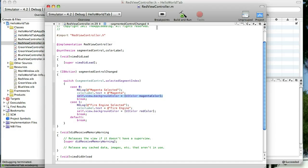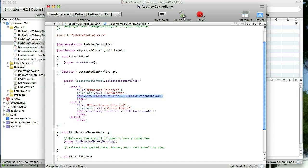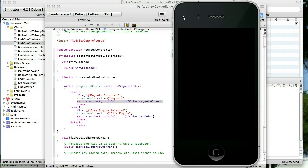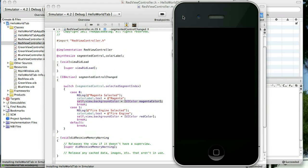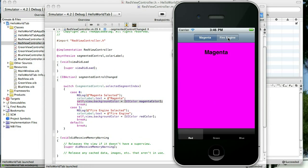Let's go ahead and test it out. Build and run. Magenta starts off and then we can select Fire Engine, change the background color, change our label. How about that?